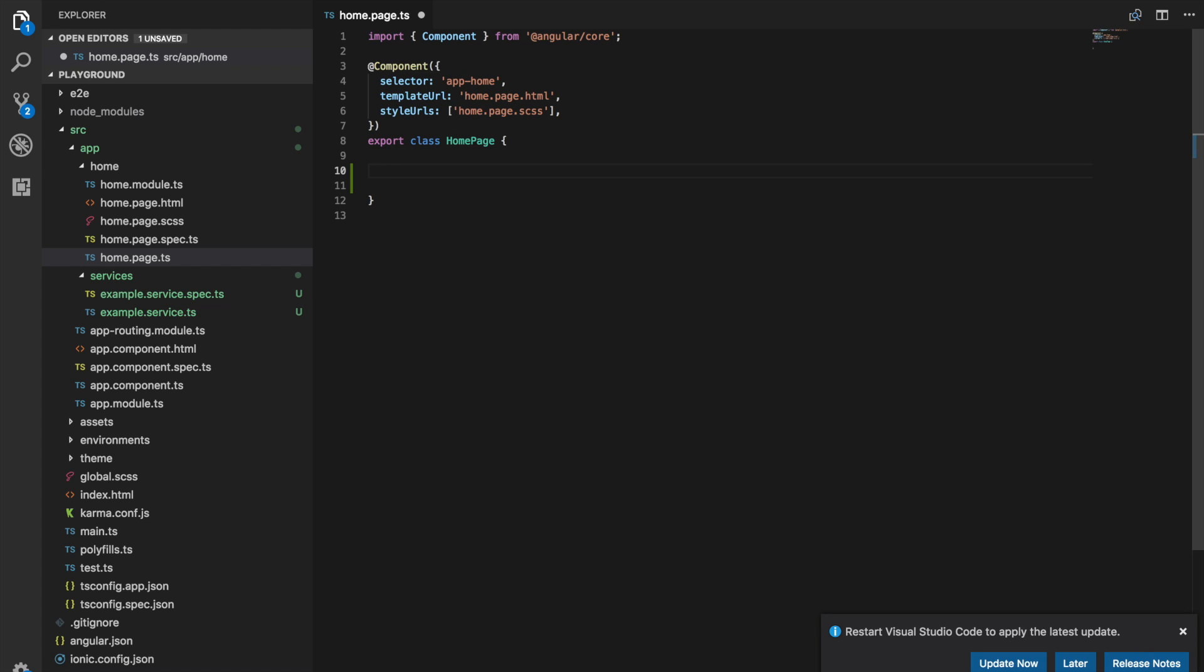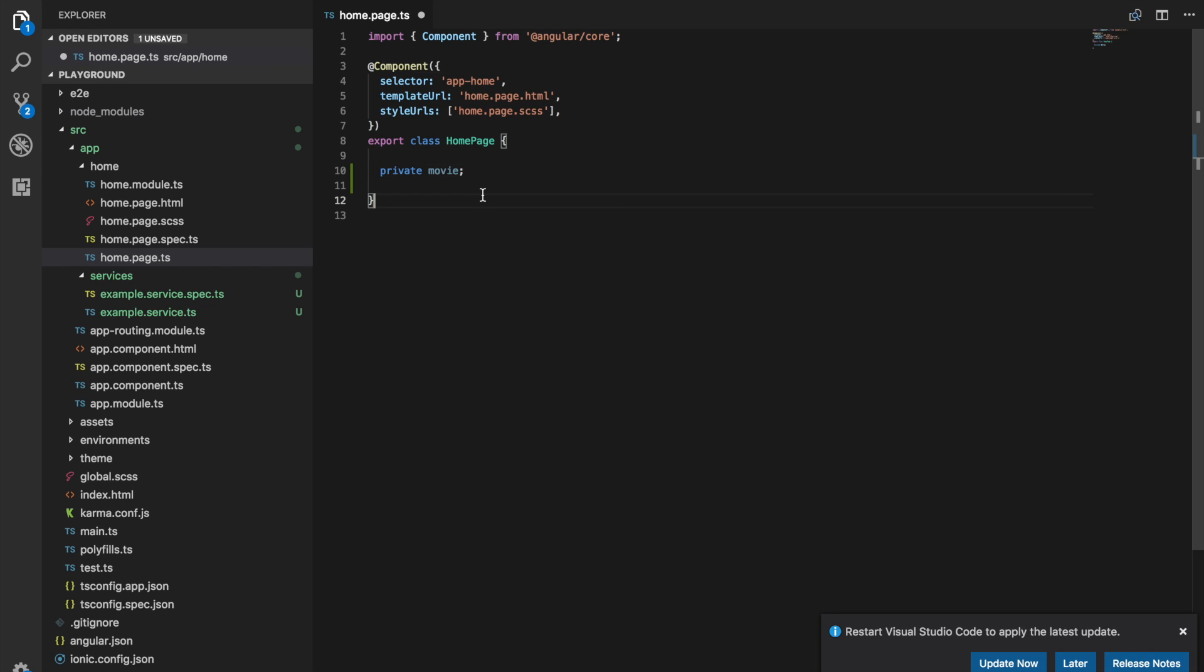Let's say if we have some class member here called movie. We could just define that like this and that's fine. We'll be able to use that variable throughout this class.